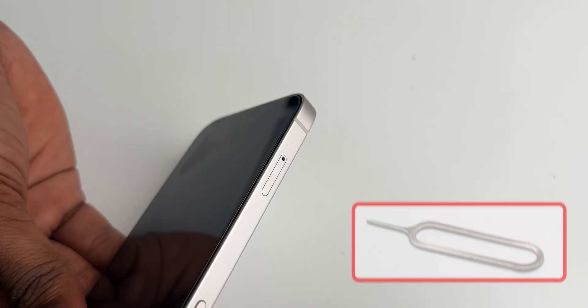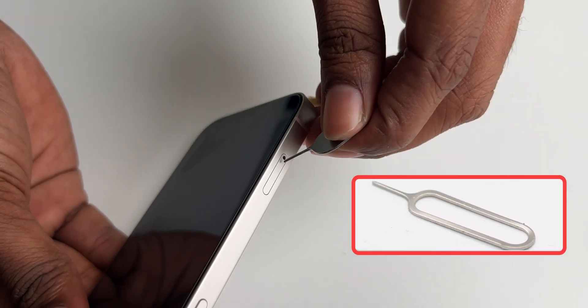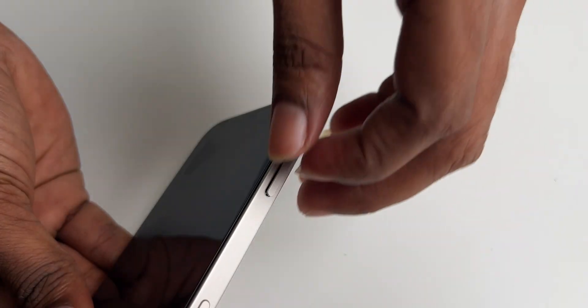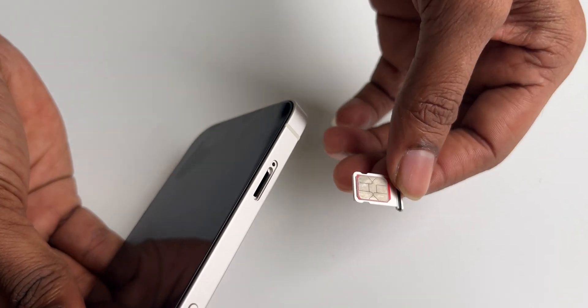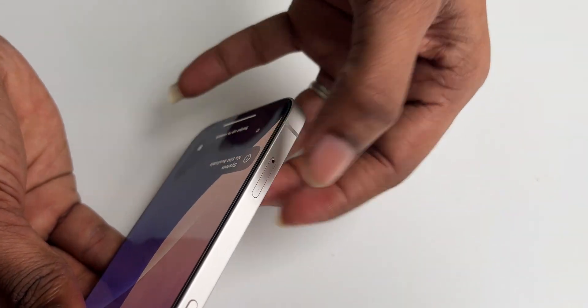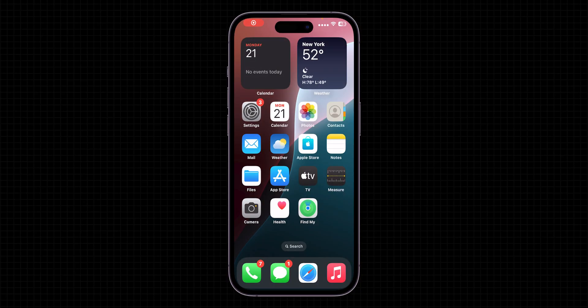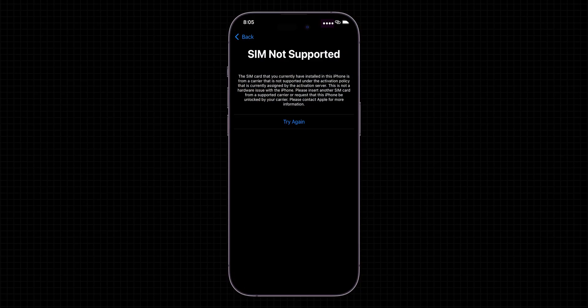Reinsert the SIM card. Use a SIM eject tool to remove the SIM card and ensure it's placed correctly. Reinsert the SIM and check if the issue is resolved.